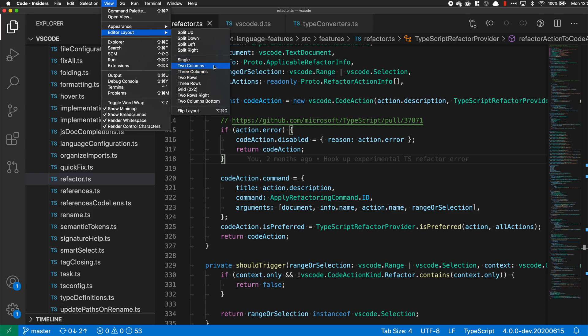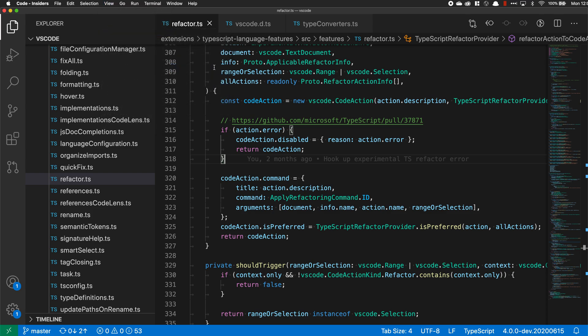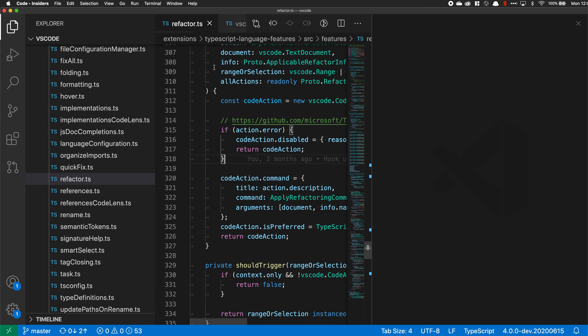We have options like single, two column, three column. Let's do two column here to show that. You can see that when I selected this, VS Code has opened up a second editor over here in the second column.